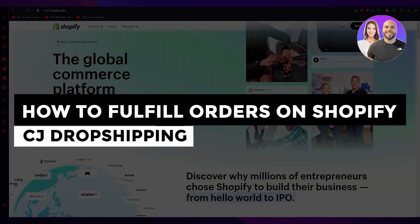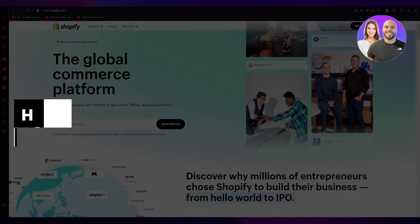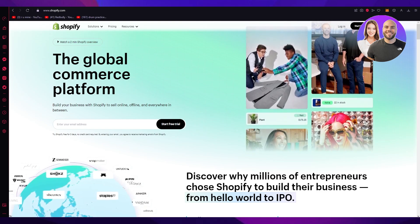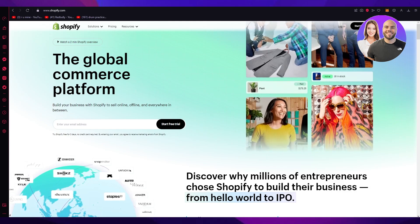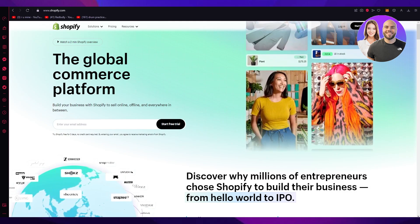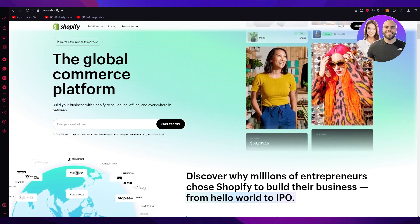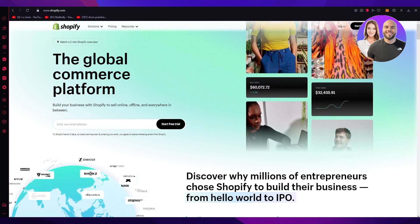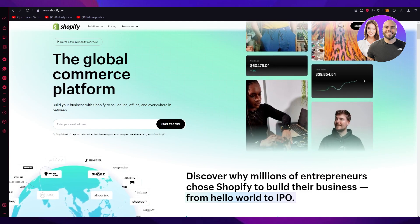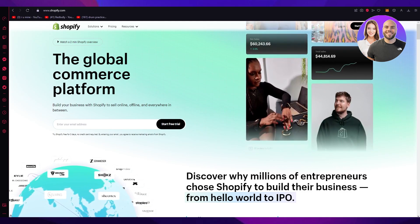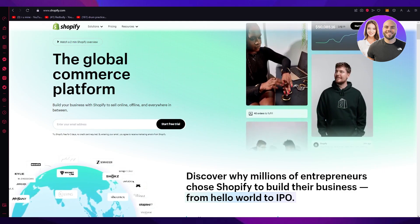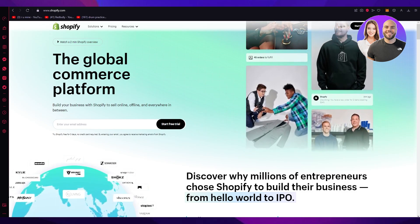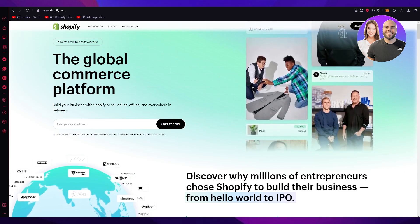How to fulfill orders on Shopify with CJ Dropshipping in 2023 — a step-by-step guide. Hello everyone, welcome back. In this video we're going to be discussing Shopify and CJ Dropshipping and how you can use both of these together to set up ordering and shipping, and how you can actually fulfill and complete orders. Please watch till the end to learn everything about this topic.